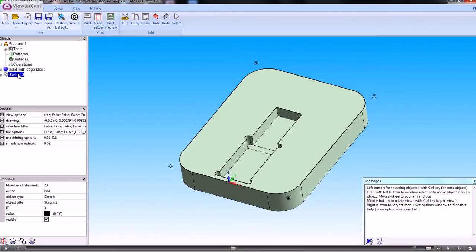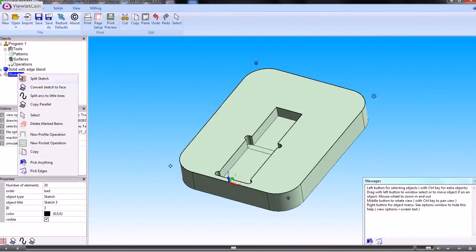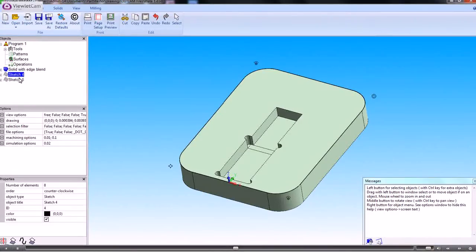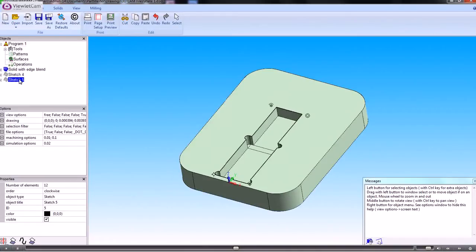And the system would just area clear between the outside and the inside shapes. But for what we want to do on here, we want to split the sketch down so that we've got an outside sketch and an inside sketch.